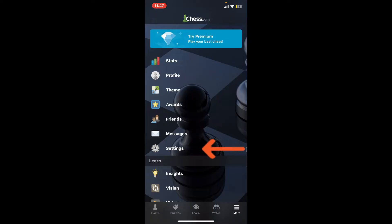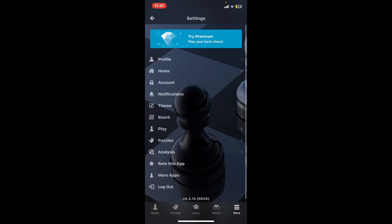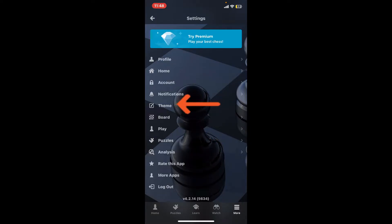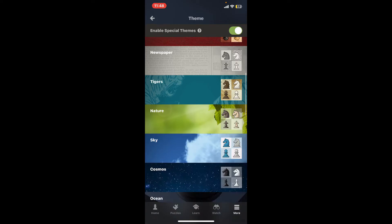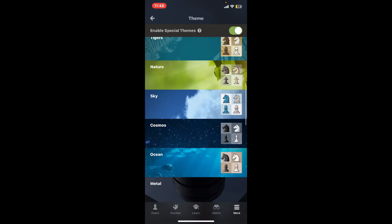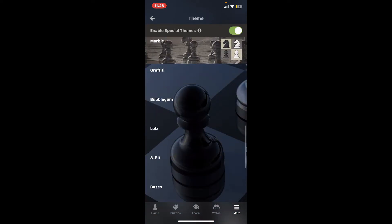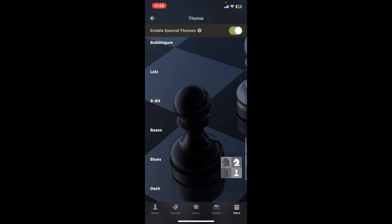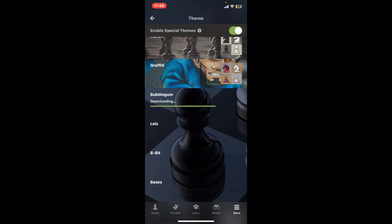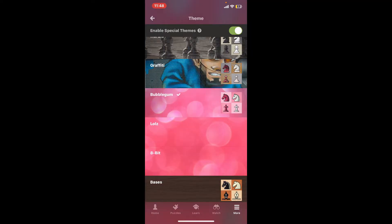Now tap on the Settings icon under the menu, and tap on the Theme option from the list. Now go ahead and pick one of the themes that has been displayed on the screen, and download the theme on your device.